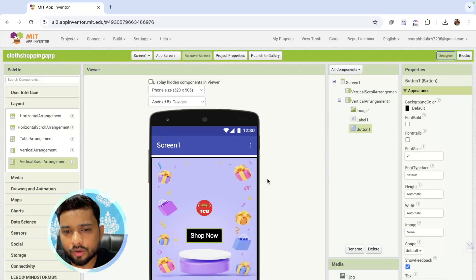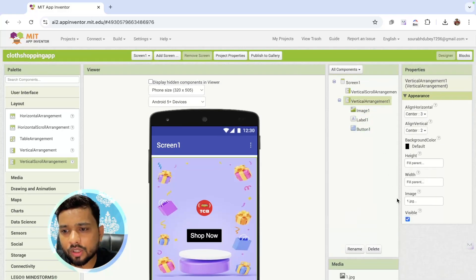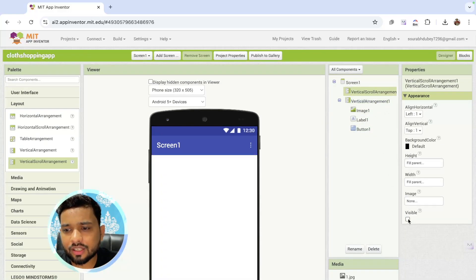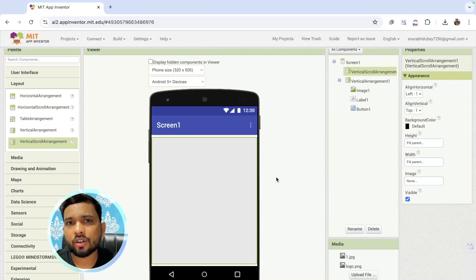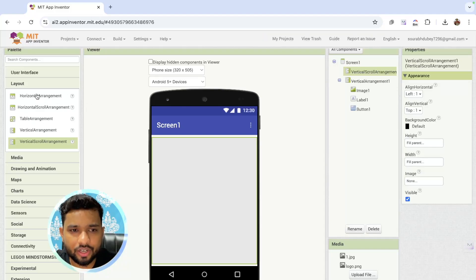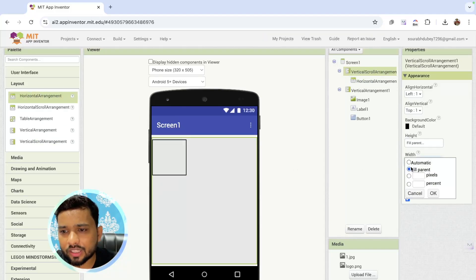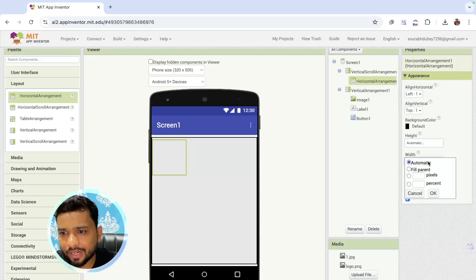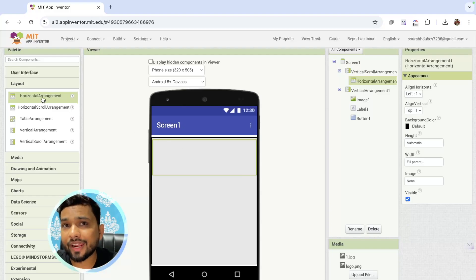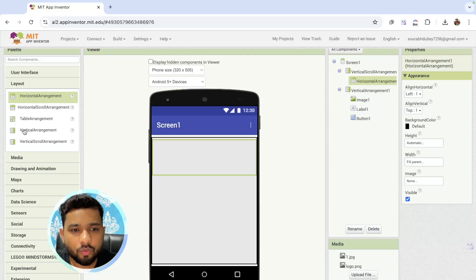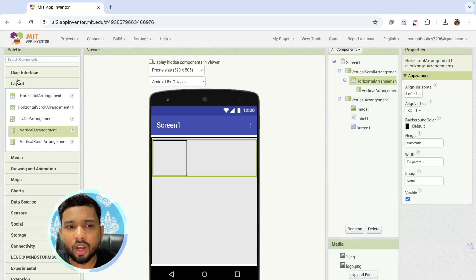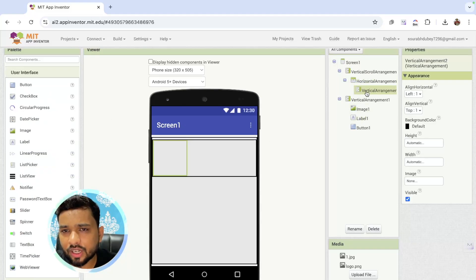So our first screen logic will be complete like this. Whenever someone clicks on the 'Shop Now' button, the first arrangement — the first screen — will hide, and the vertical scroll arrangement will open. That is our main shop page. Now we need to create our shop page. It's really very simple. In the layout section, you will see the horizontal arrangement. Drag and drop this and make the width fill parent. Then drag and drop one vertical arrangement under that horizontal arrangement, and set its height and width to fill parent.